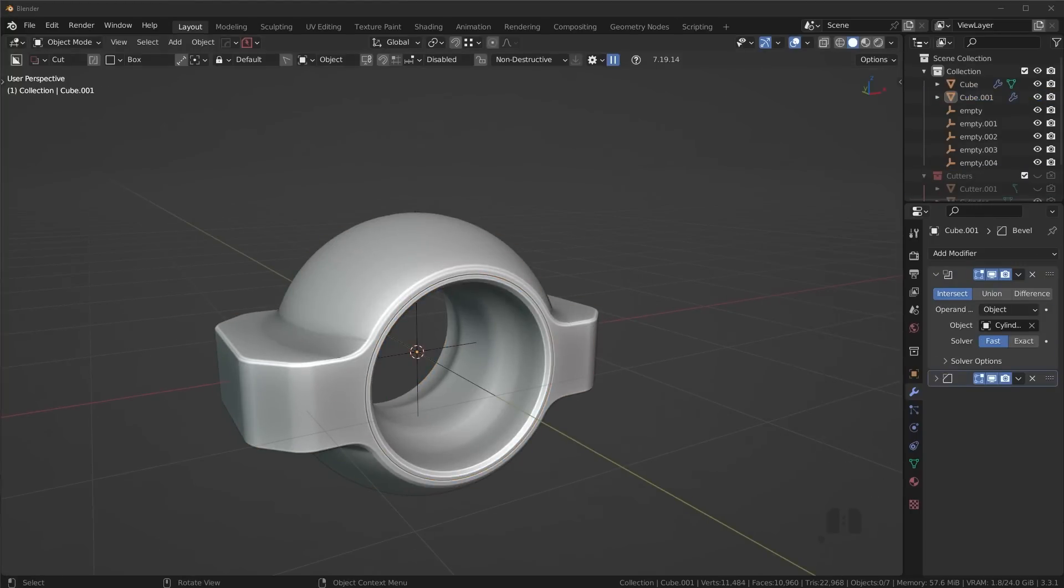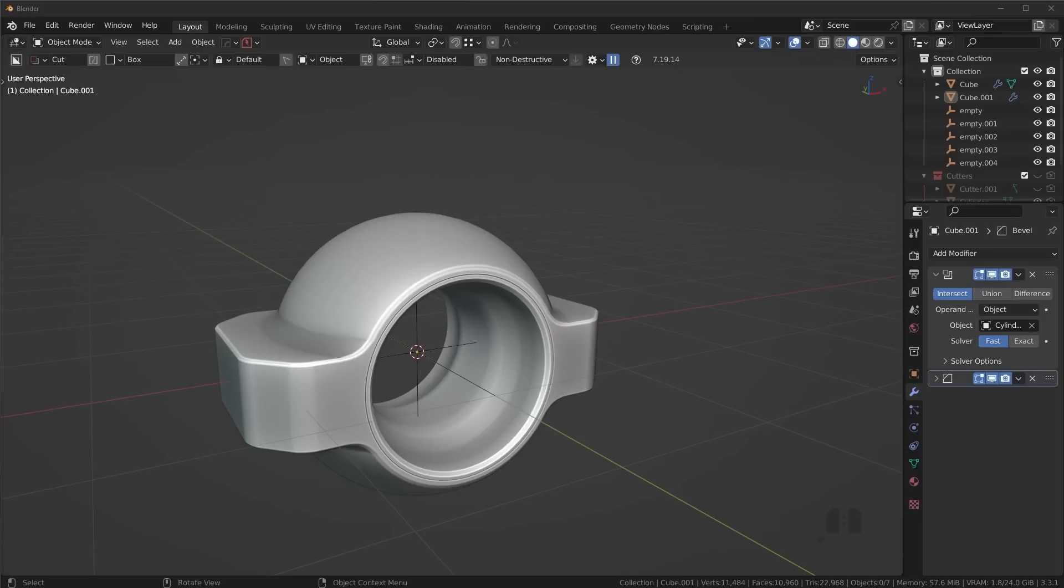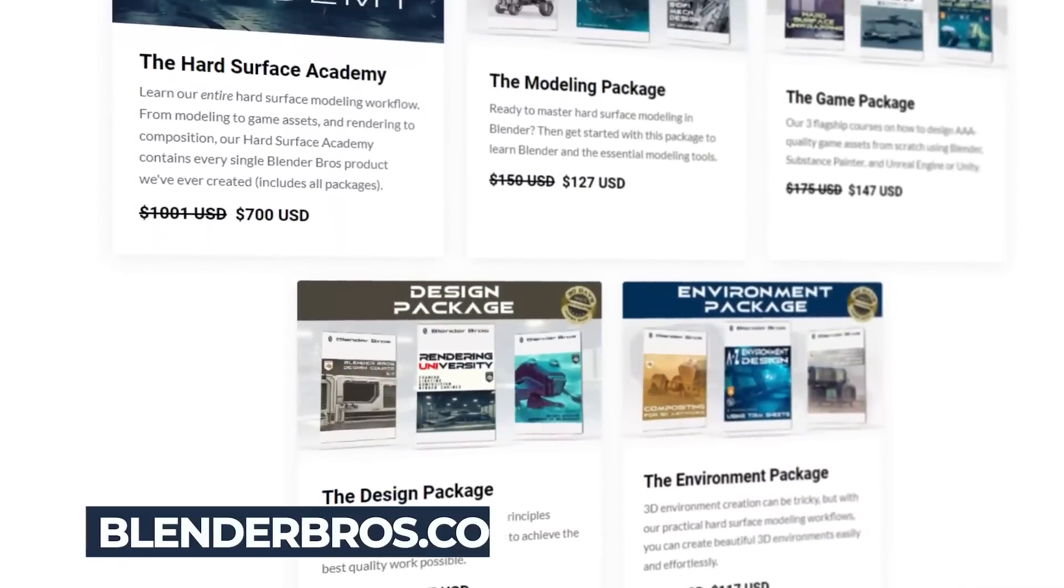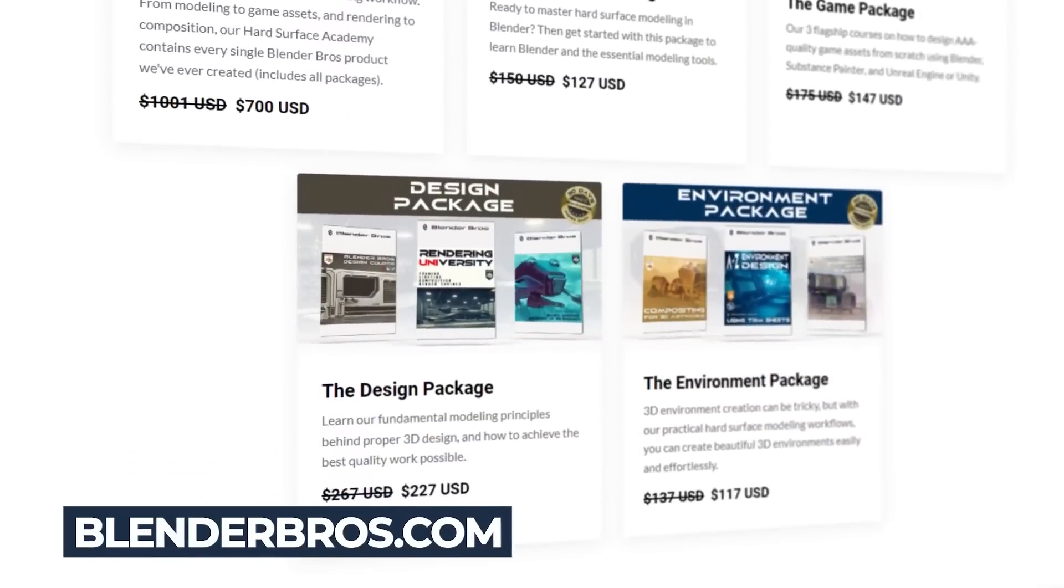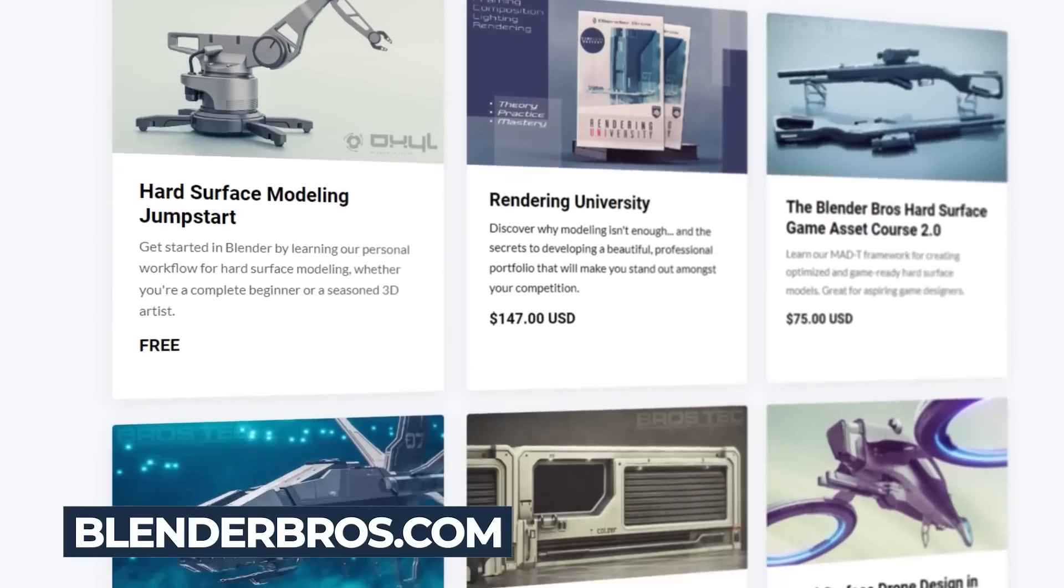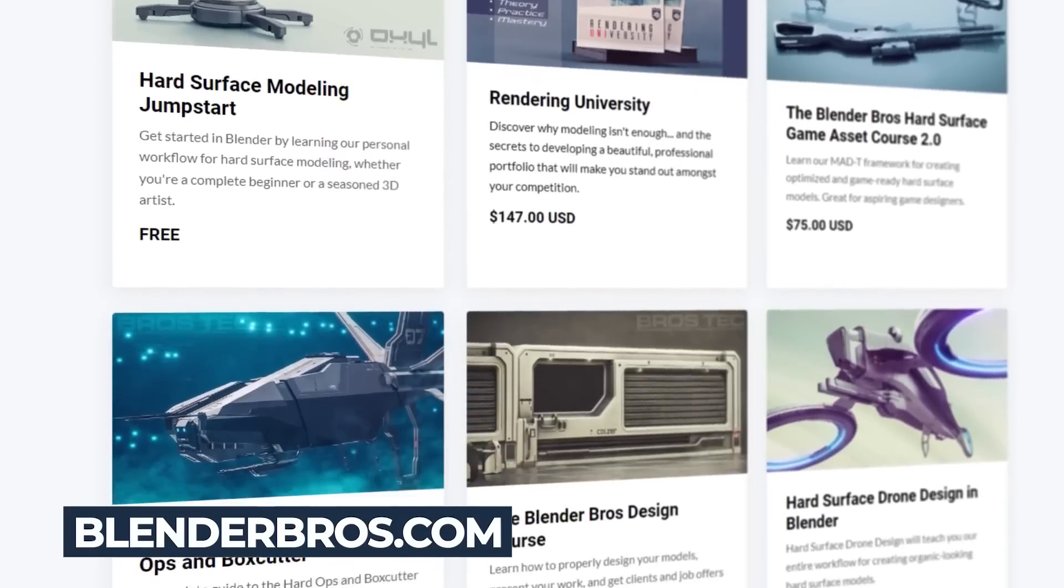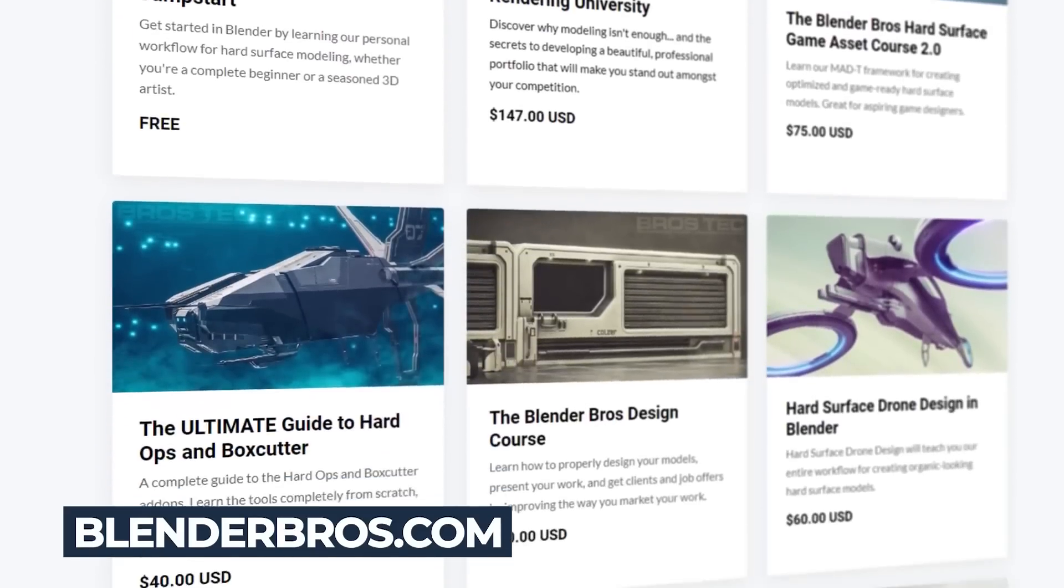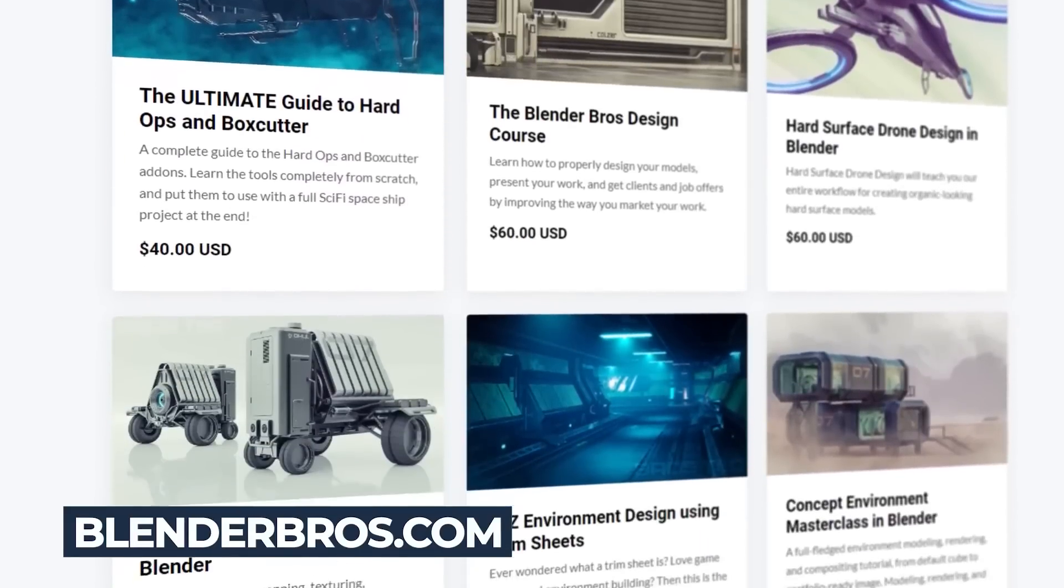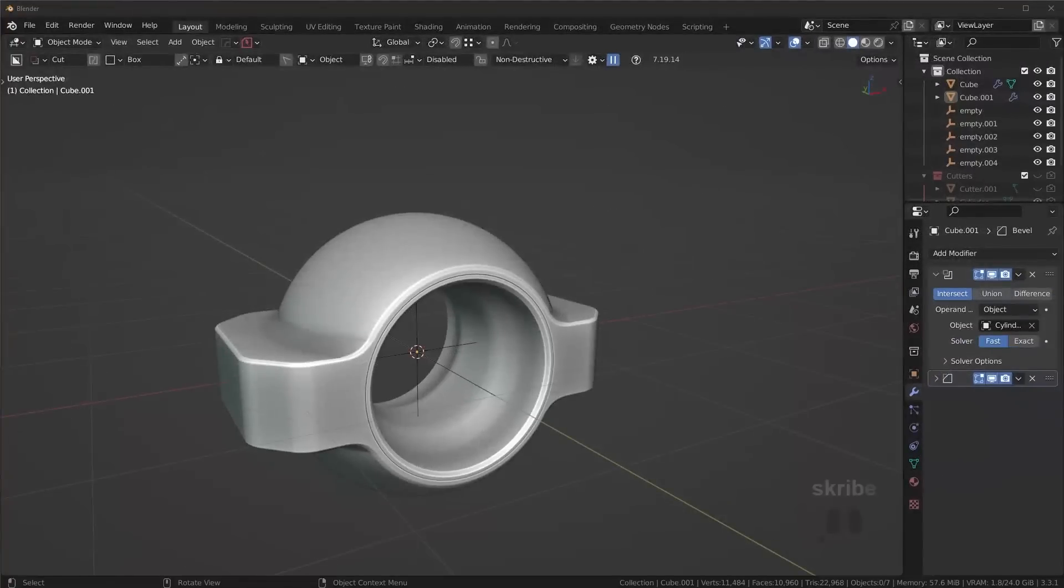Before we end the video, whenever you're modeling, make sure you learn how to approach these things analytically, because you might need a few tools on the side to get the job done. But once you understand how to approach the object step by step, these types of objects are really simple to create and they're honestly quite fun. Hope you enjoyed the video. If you did, I'd appreciate a thumbs up. It helps me out and also check out some of our products over on BlenderBros.com. We have plenty of hard surface modeling resources, courses, and even free products over there for you to take advantage of. Thanks a lot for watching and I'll see you in the next one.